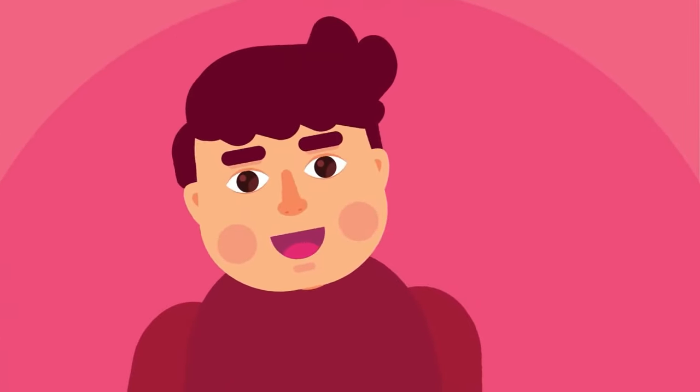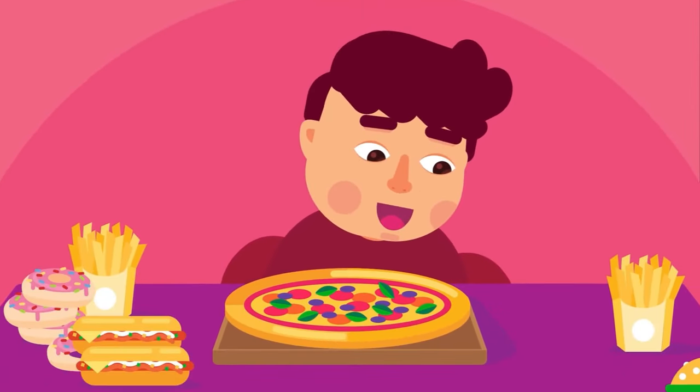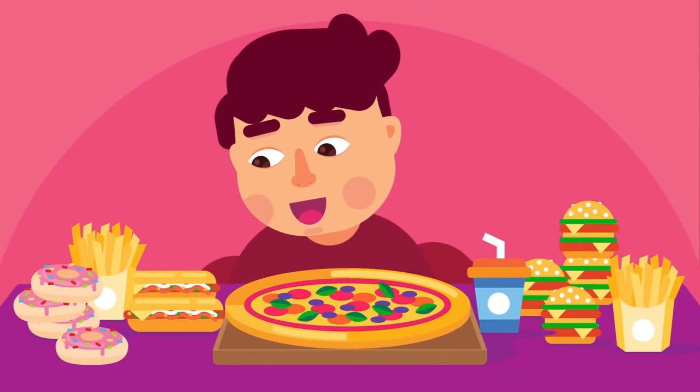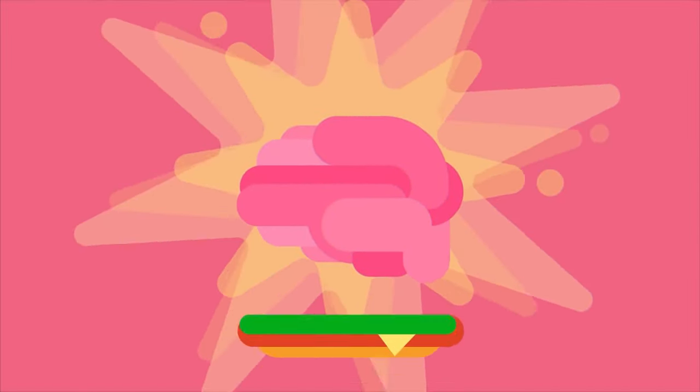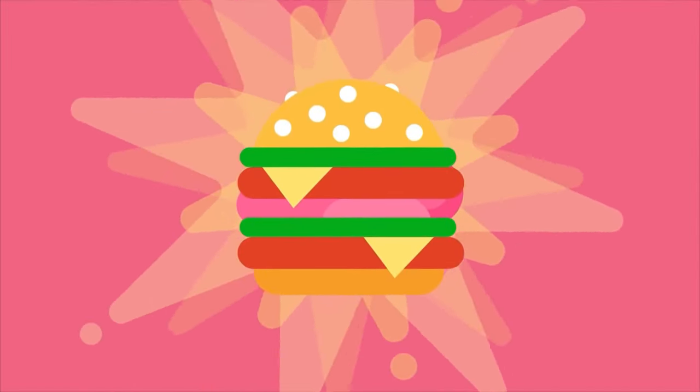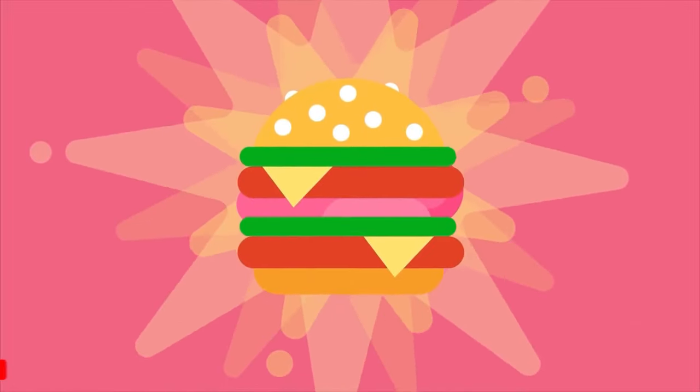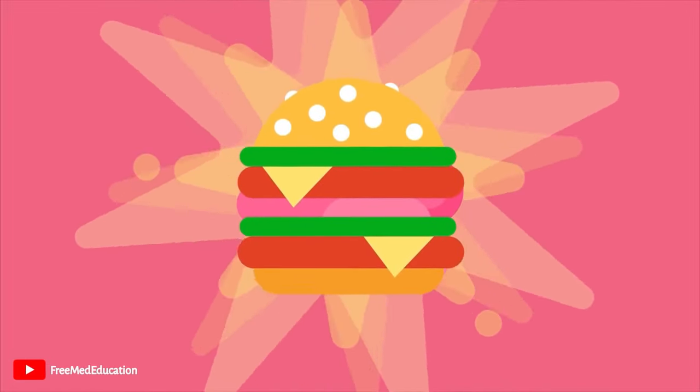Today, we have refined carbohydrates and high-fat junk foods. All of these are highly stimulating, so they cause supernormal stimulation way beyond anything we've ever encountered. Just like internet porn.